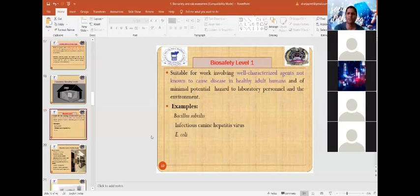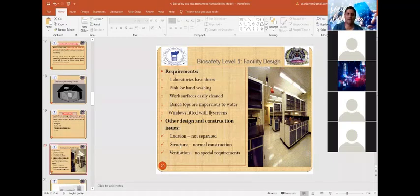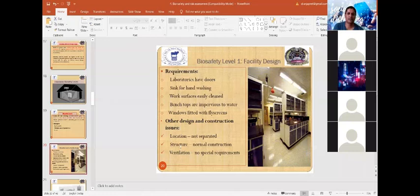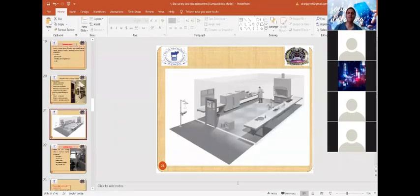Examples of BSL-1 organisms include Bacillus subtilis, infectious canine adenovirus, and non-pathogenic Escherichia coli. BSL-1 laboratory facility design includes doors, a sink for handwashing, work surfaces made of easily cleaned materials, impervious bench tops, and windows fitted with fly screens. No special separate location or ventilation is required.